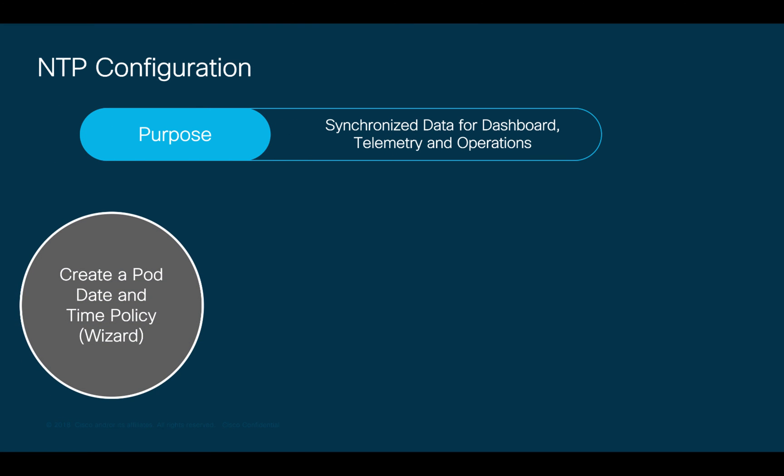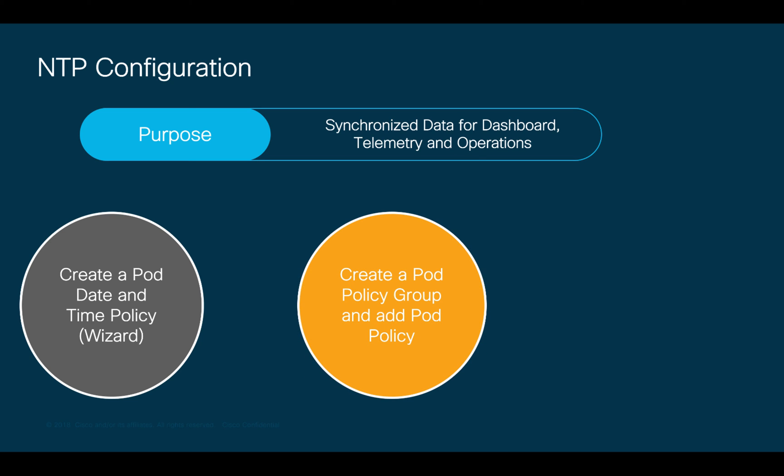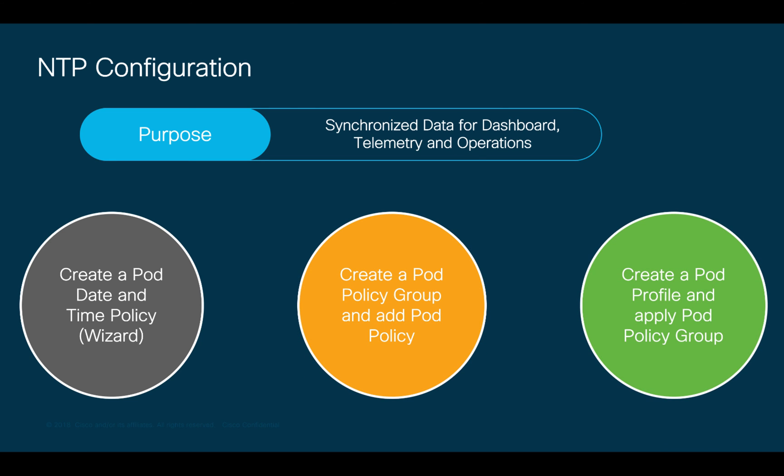We also need to make sure time is synchronized across our fabric. Therefore, NTP should be configured in ACI. We will do this in three steps. First, we will create a pod date and time policy using the wizard. Then we will use that policy in a pod policy group. And finally, we will create a pod profile that will use that policy group, which includes our NTP policy. Let's begin.